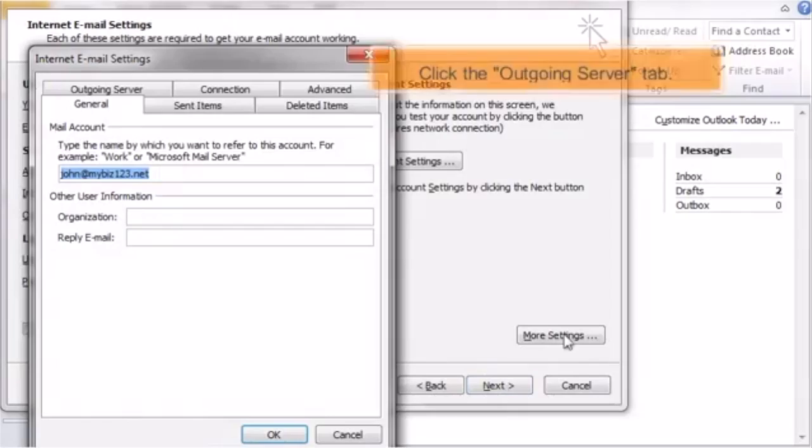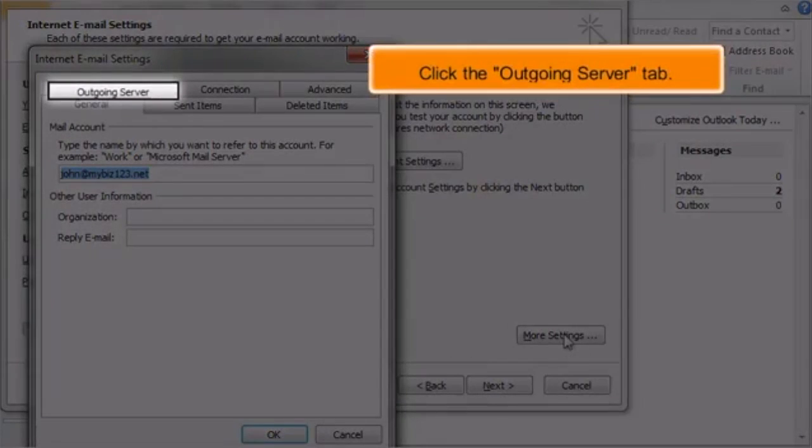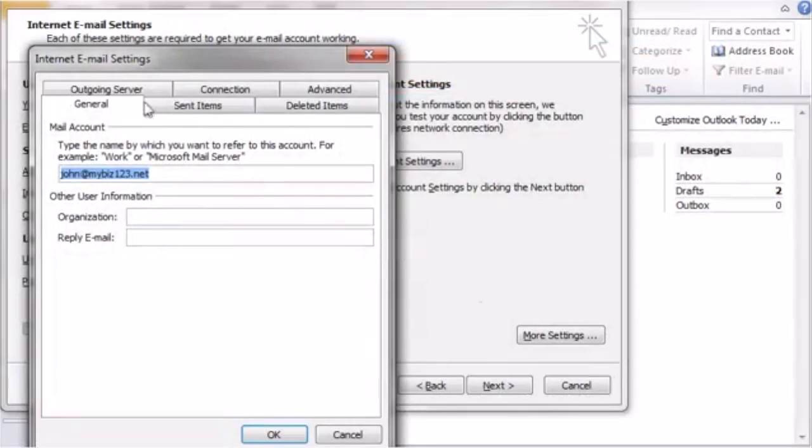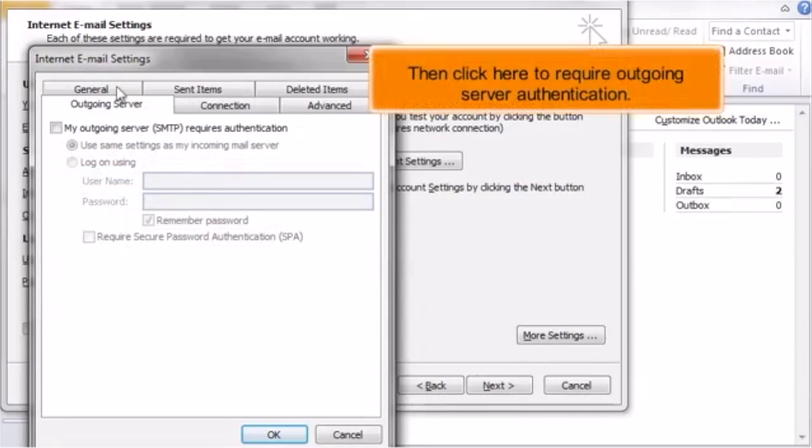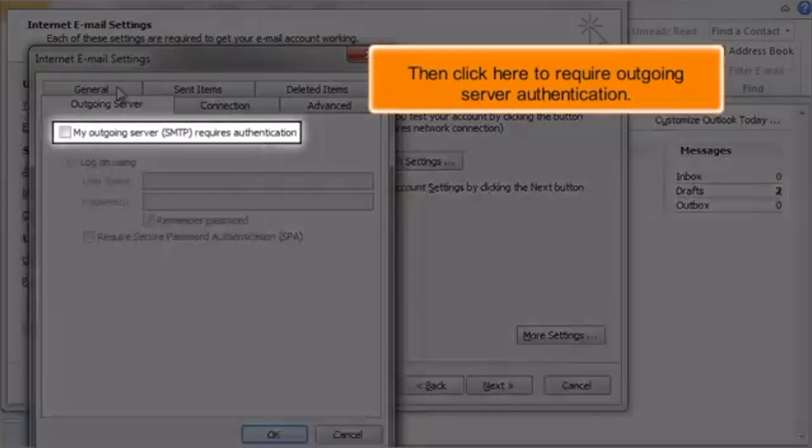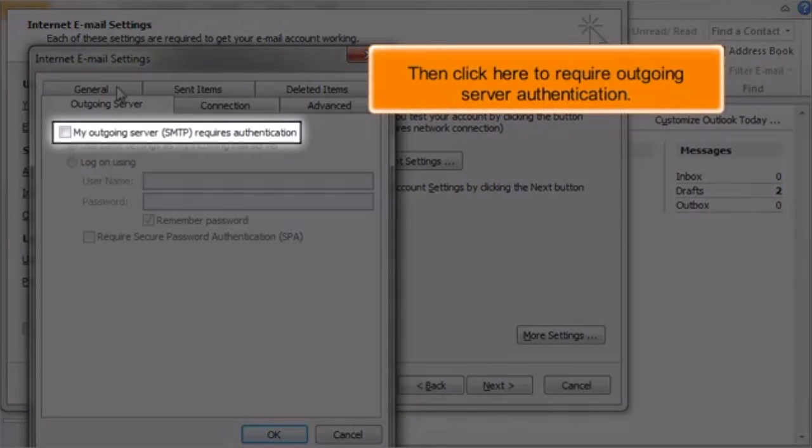Click the Outgoing Server tab. Then click here to require outgoing server authentication.